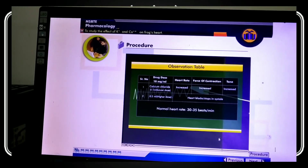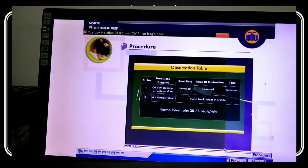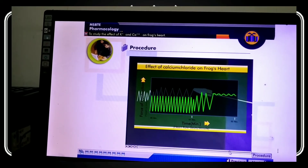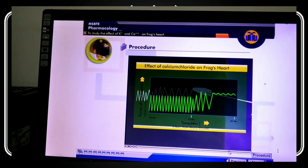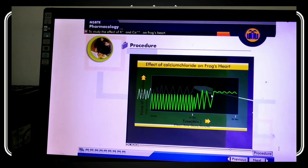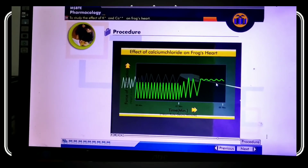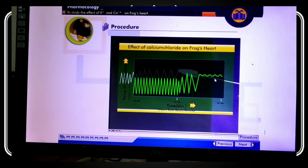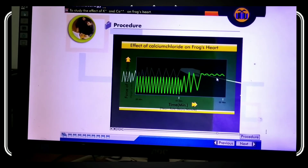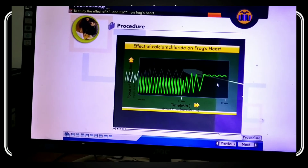The heart stops in systole after calcium chloride administration. You can see that the heart stops during systole because it is unable to relax the heart muscle due to the excitatory effect of excess calcium chloride.